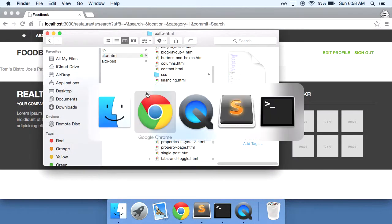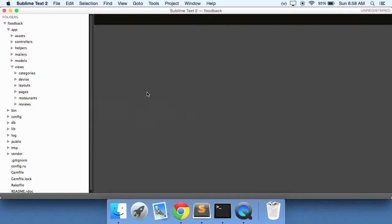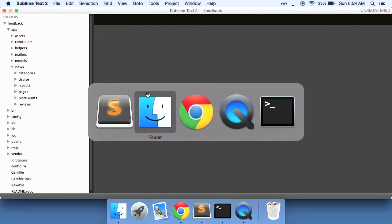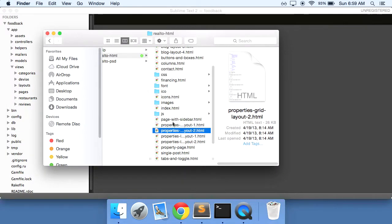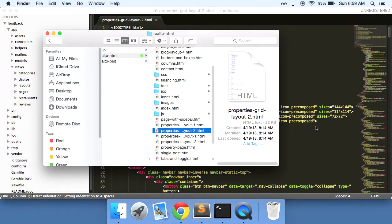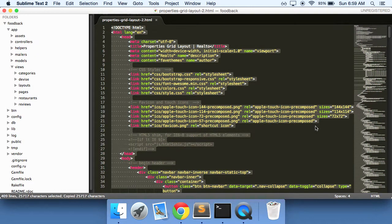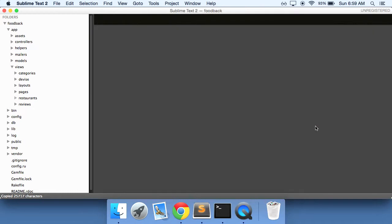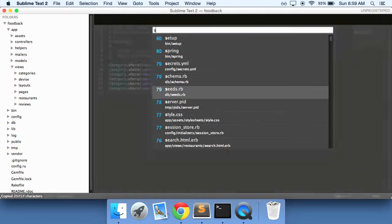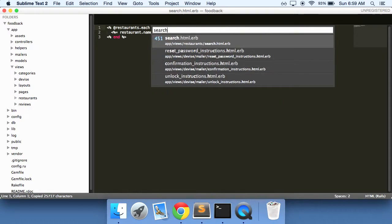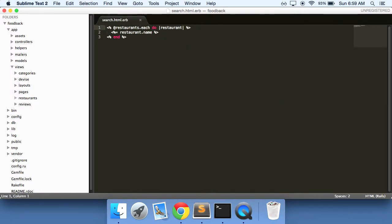So what we'll need to do is go to our text editor, take this, drag it in, copy all of it, and then go to our search HTML ERB. And we can just copy over this for now. We'll add it back in.